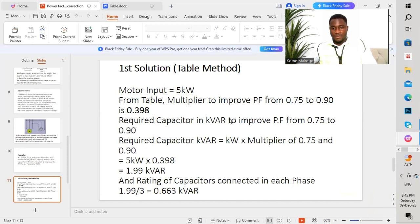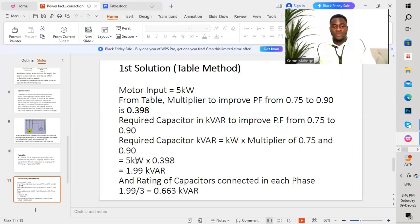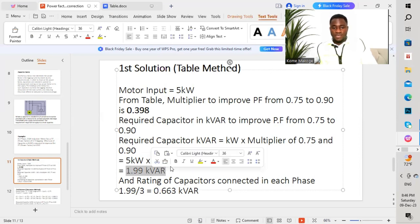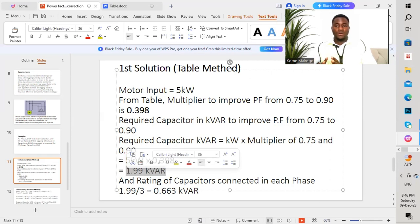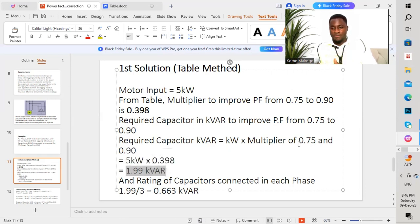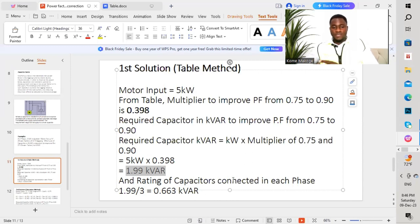The required capacitor in kilovolt ampere reactive to improve power factor from 0.75 to 0.90 is calculated as: required capacitor (kVAR) = active power (kW) × multiplier = 5 kilowatts × 0.398 = 1.99 kilovolt ampere reactive. This is the amount required. If we are going to purchase the capacitor bank, we get a 1.99 kVAR capacitor bank, which will improve our power factor from 0.75 to 0.90. Since it is a three-phase motor, we divide: 1.99 ÷ 3 = 0.663 kVAR per phase.